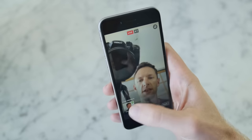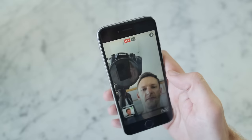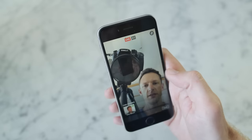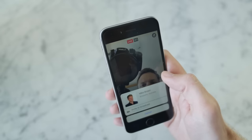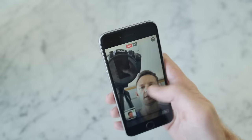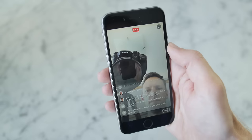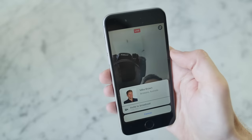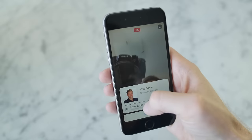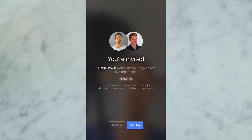You can also swipe across to the side and that'll show you your live viewers, where you can pick who you want to join your live stream with you. Just tap on the person and hit invite to broadcast. Once you've invited someone, they'll receive an invitation on their phone to join your live stream, and all they have to do is hit go live and they're in.